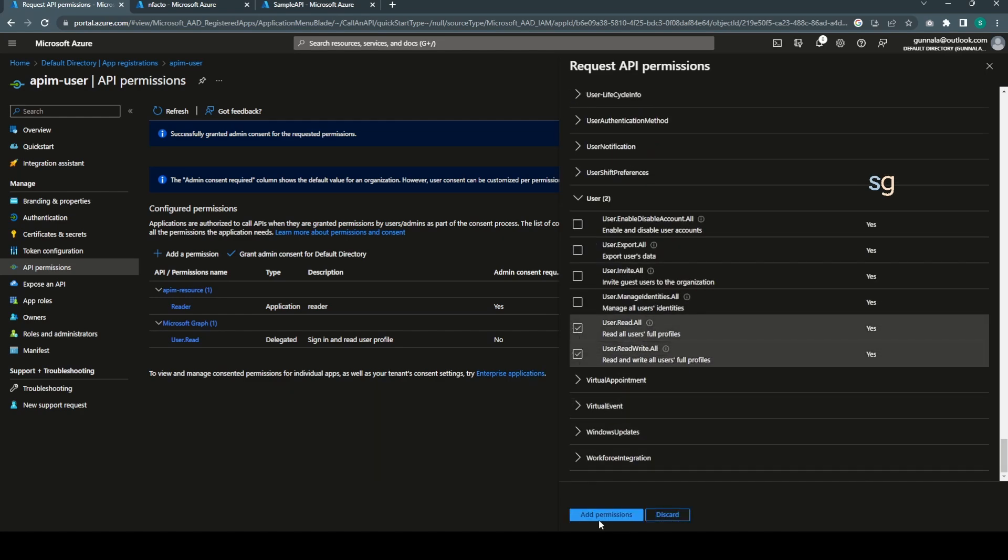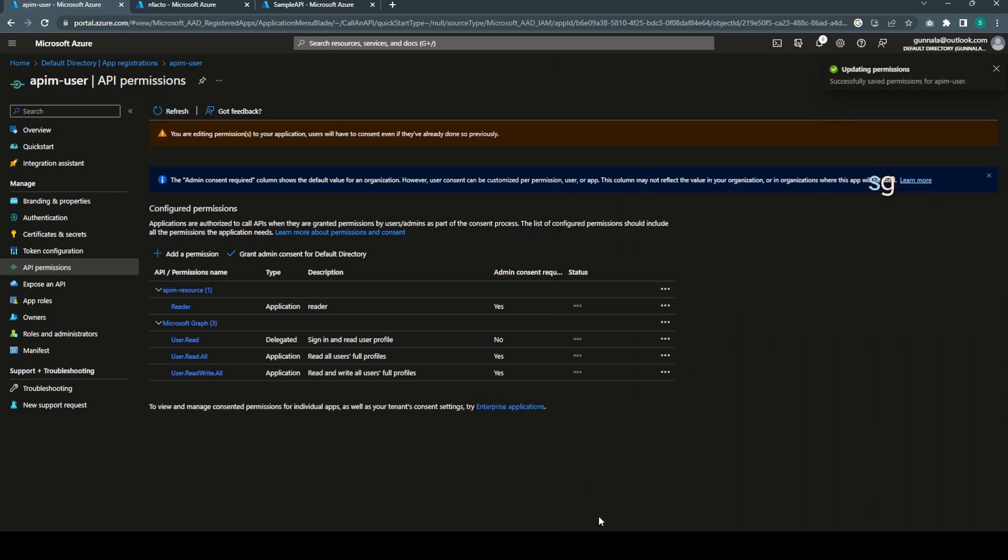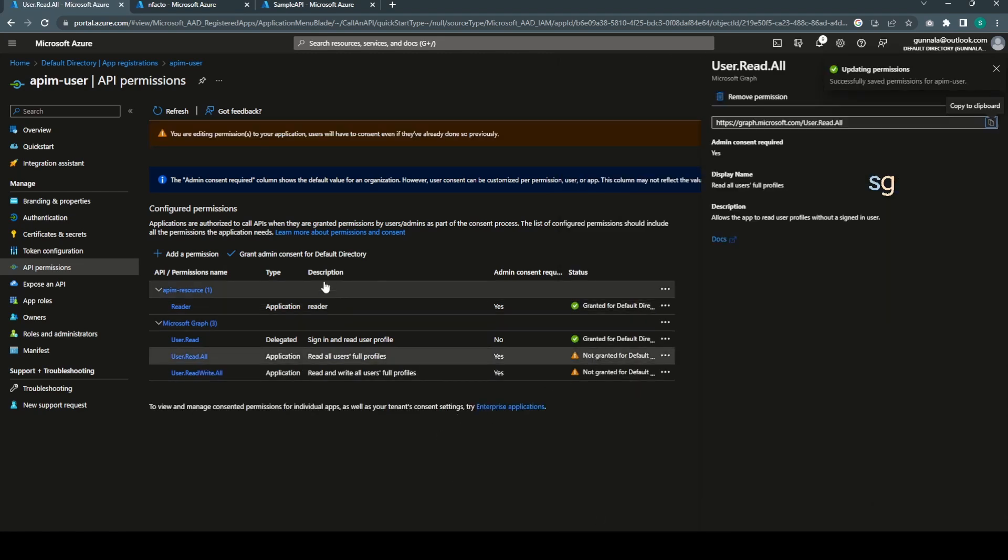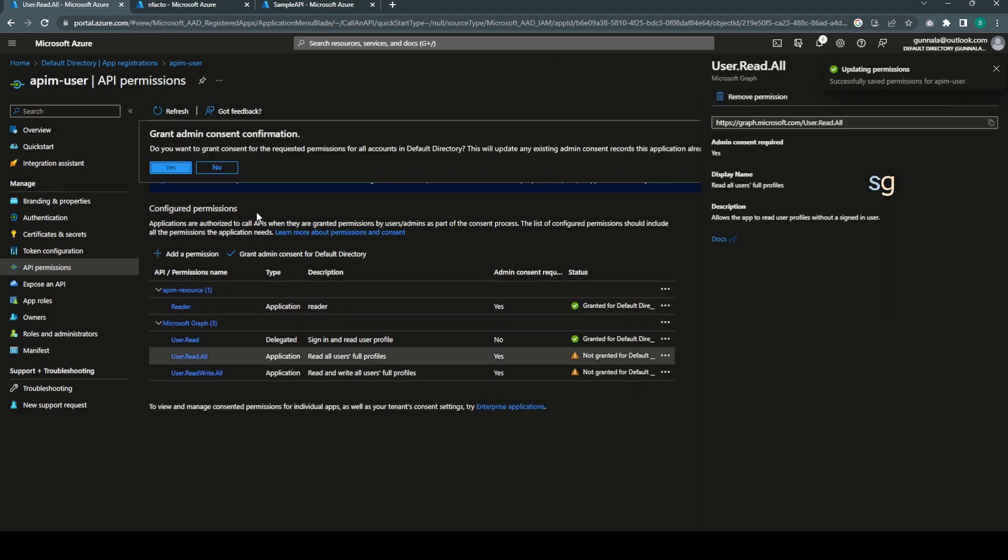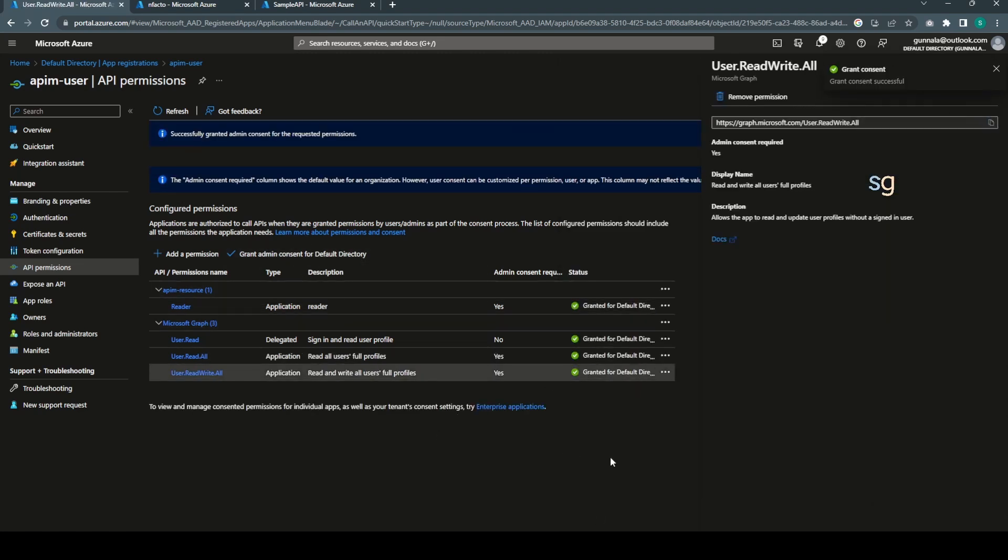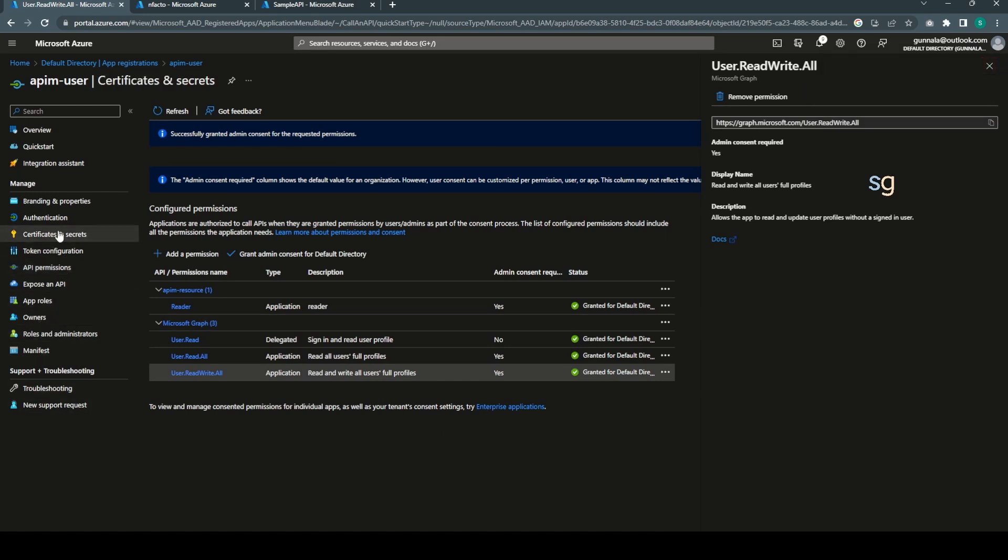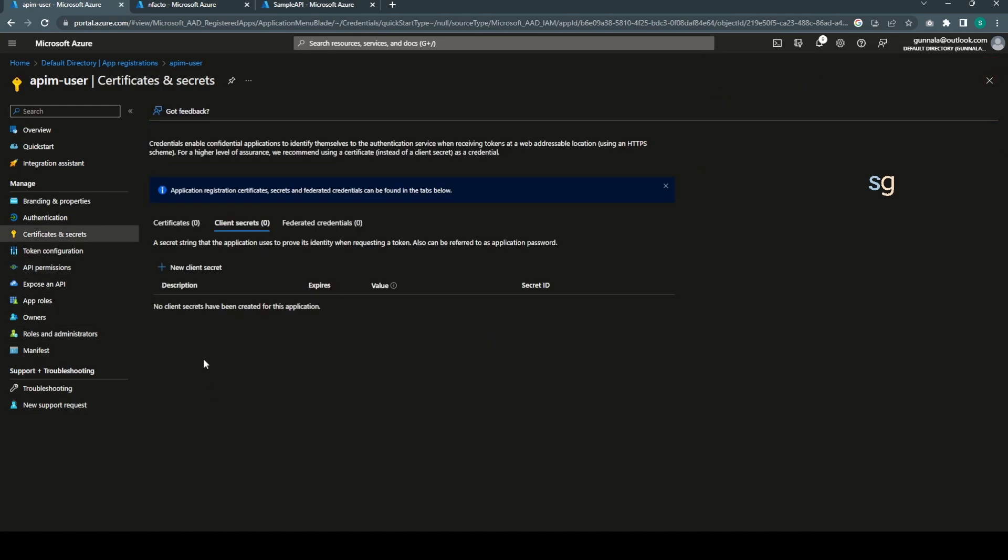Application permissions, scroll all the way to the down. All it needs is User.Read and User.ReadWrite.All. Just add permissions and grant admin consent here as well. Yeah, that's all done.